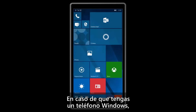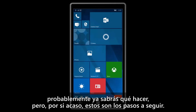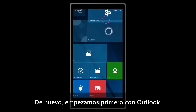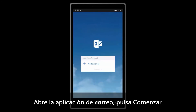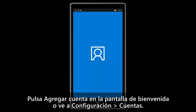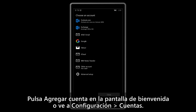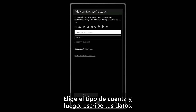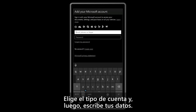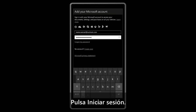For those of you that have a Windows phone, you probably already know what to do, but here are the steps, just in case. Again, we'll start with Outlook first. Open the Mail app, tap Get Started. Then tap Add Account on the Welcome screen, or go to Settings, Accounts. Choose the type of account, then enter your information. Tap Sign In.